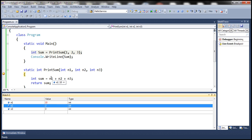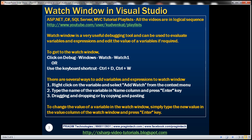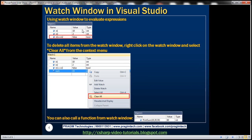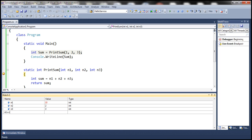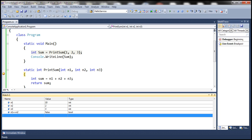Hovering the mouse over the N1 variable confirms it is now displaying the value as 10. We can also use the Watch Window to evaluate expressions. For example, to check if N1 is equal to N2, enter the expression N1 == N2 in the Watch Window and press Enter. It returns false with a Boolean data type, because N1 is not equal to N2. So the Watch Window can be used to evaluate expressions as well.